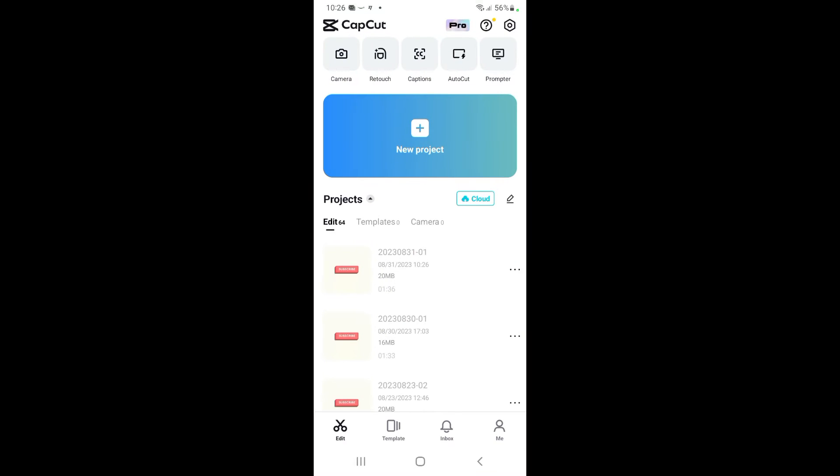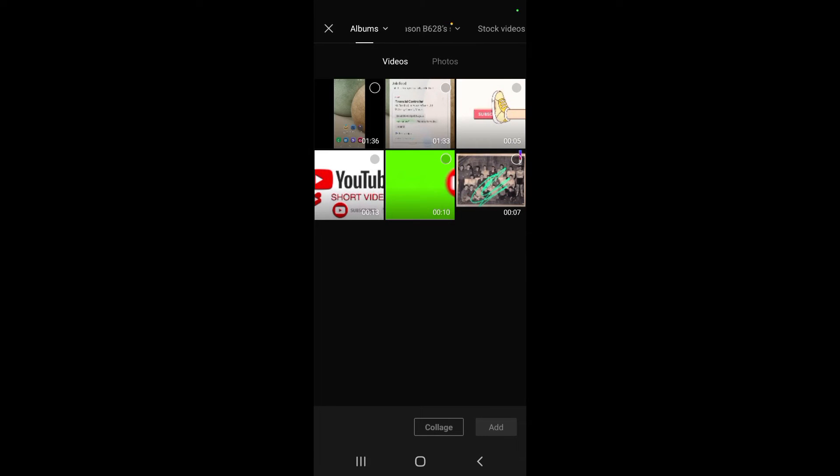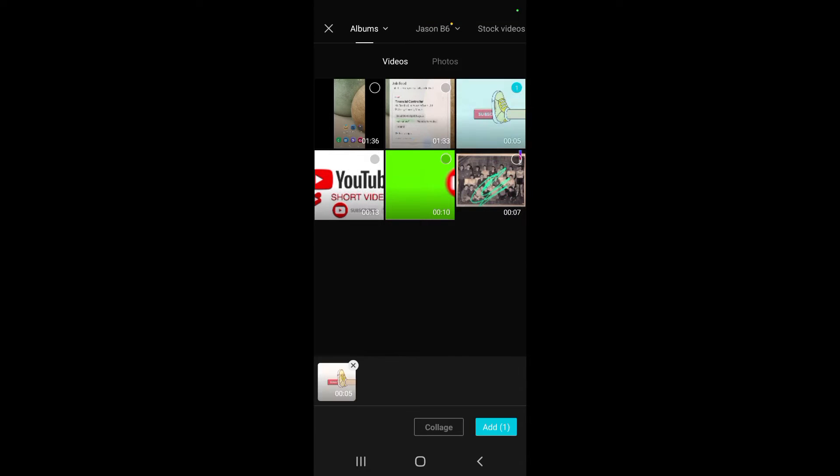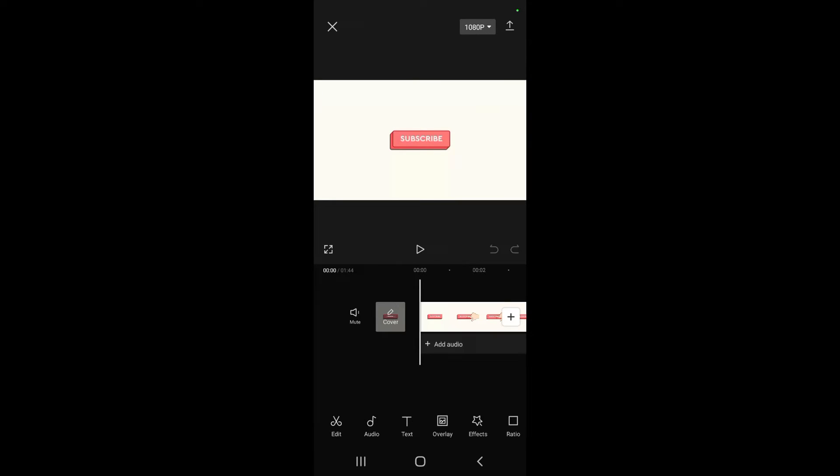Then we're going to start a new project. We've got a couple of random videos here. We'll pick this one and this last video. I'm going to add these two to my timeline.